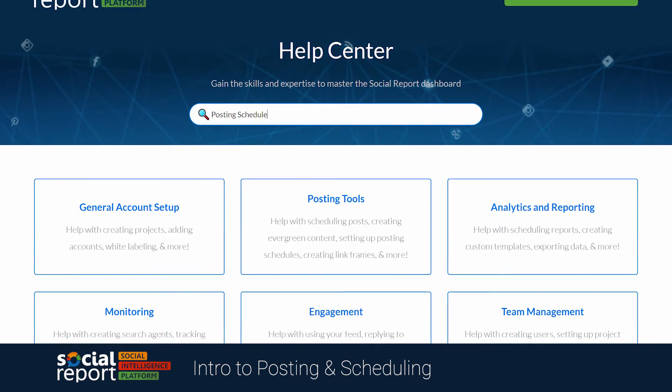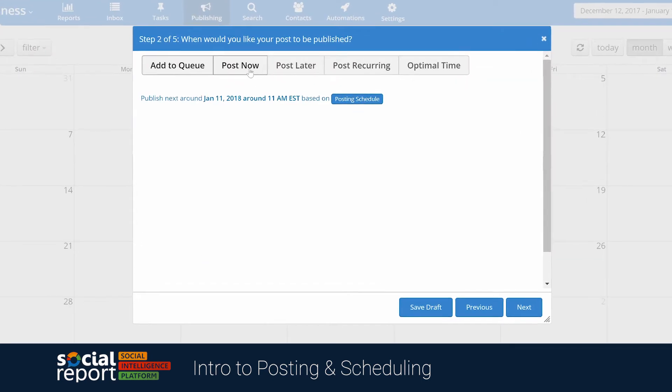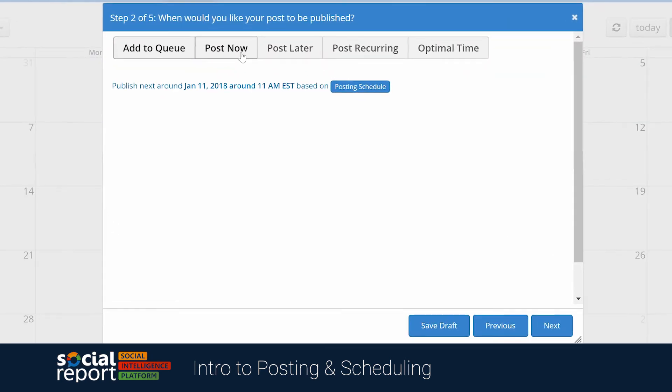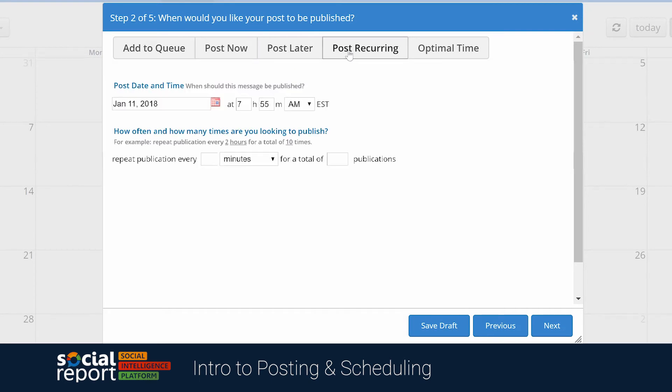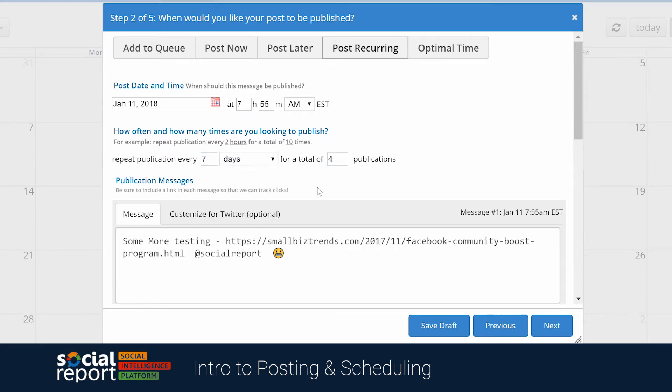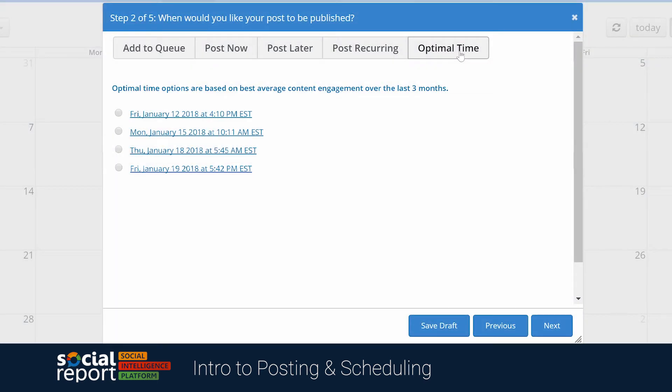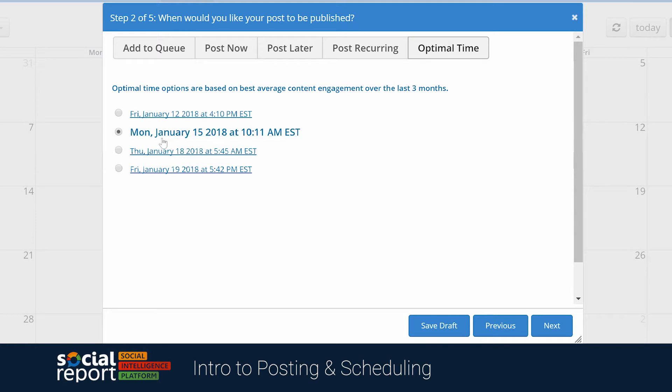Jumping back into the advanced scheduling options, we can definitely choose to post it now from here, or post at a future date, or even post a recurring message, which can come in handy if you need to have the same content post a few times, like maybe a Have a Great Weekend message every Friday. Optimal Time will look at the last three months of engagement and give you the best times to schedule on each of those days.